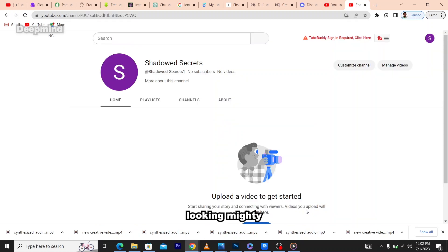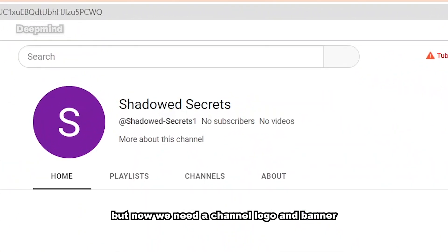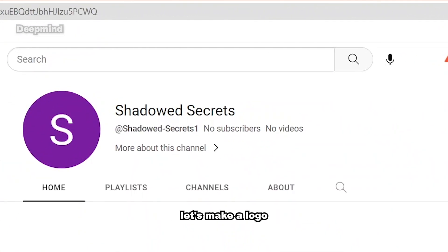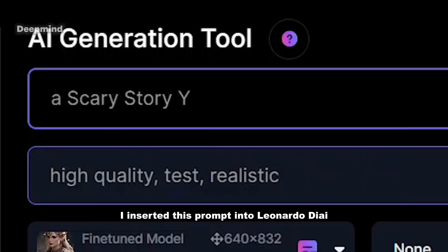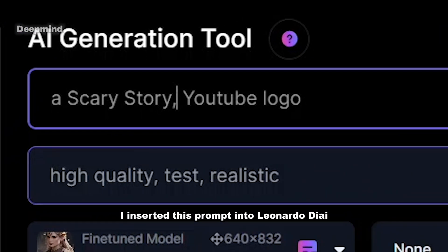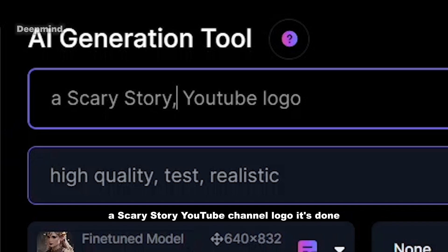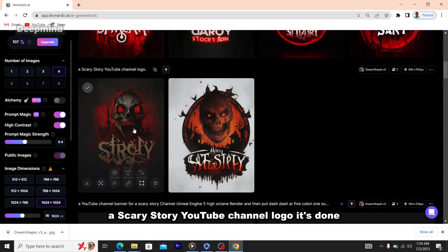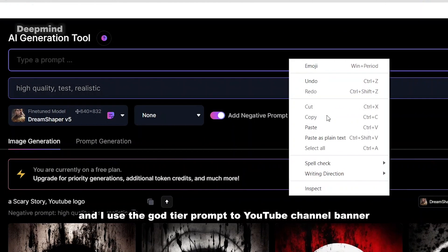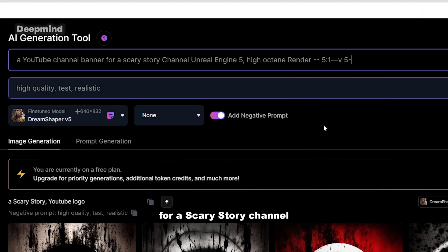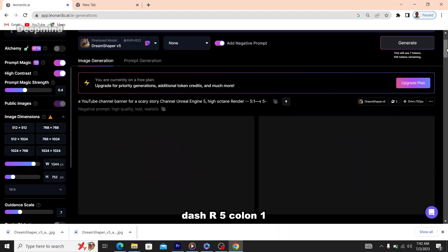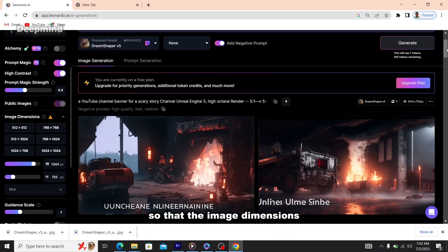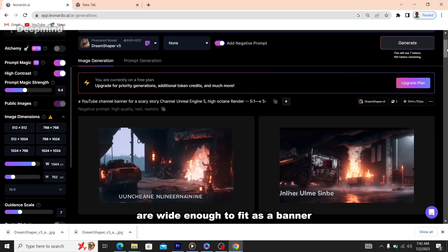Click 'Create channel.' Now we need a channel logo and banner. I'm going to make Leonardo AI do the heavy lifting here. I inserted this prompt into Leonardo AI: 'A scary story YouTube channel logo.' Then for the banner, I used the prompt: 'YouTube channel banner for a scary story channel, Unreal Engine 5, high octane render,' and added '--ar 5:1' so that the image dimensions are wide enough to fit as a banner.